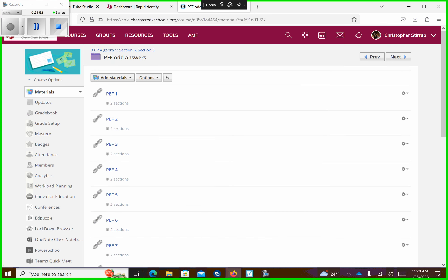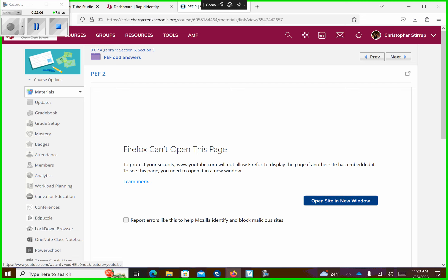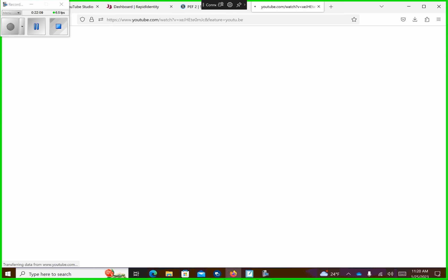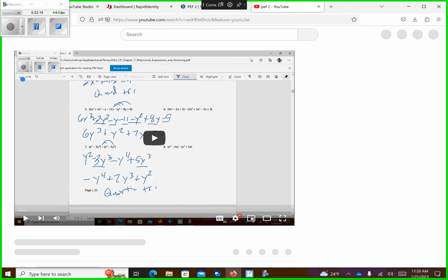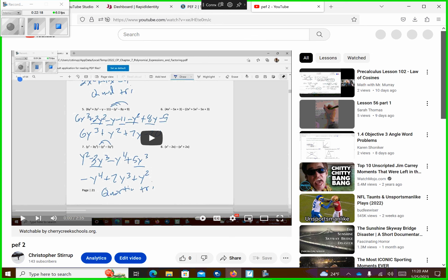It'll be PEF 2. So if you click on PEF 2, it has — if you click on that, it'll take you right there. I think it defaults you to go to a new site. The odd answers take about 2 minutes and 36 seconds to run through. Okay, so the answers are indeed there. And if the answers are on YouTube and you don't want it to be in English, change the subtitles to whatever you want.